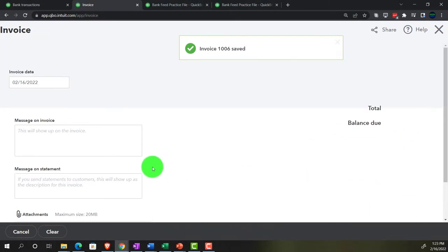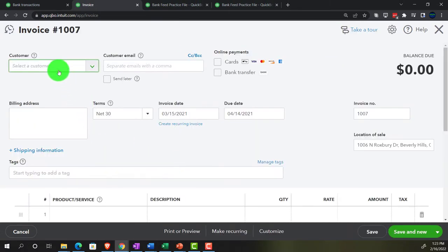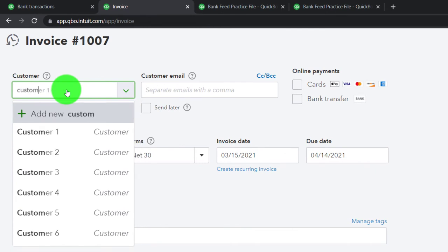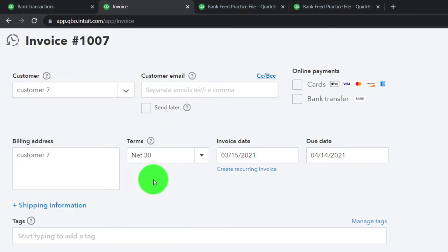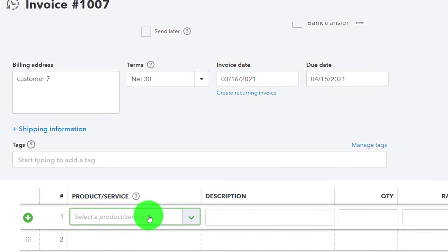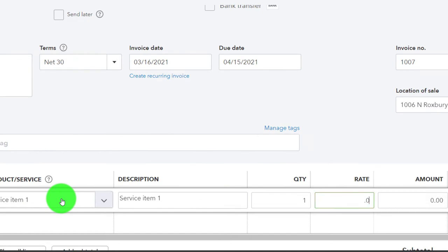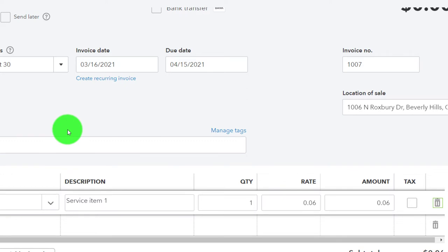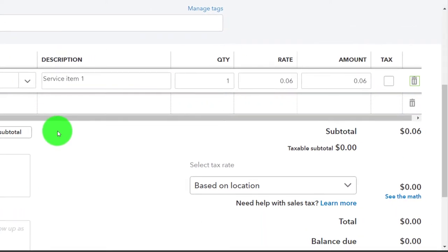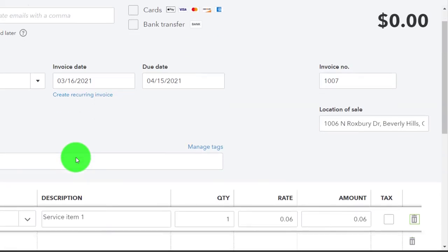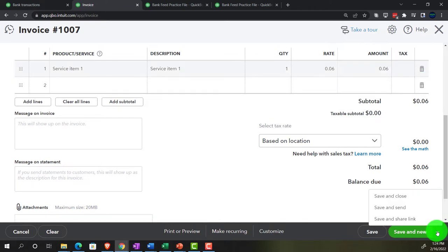Now let's do Customer 7, since three and six add up to nine cents to tie out to that deposit. Setting the date to the 16th, with Service Item One at six cents. This is going to increase accounts receivable by six cents, increase the sub-ledger for Customer 7, and increase revenue. Let's save and close it and check the financial statements.